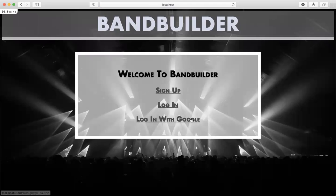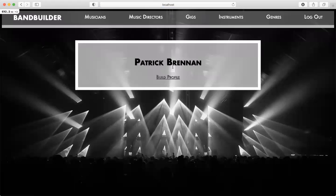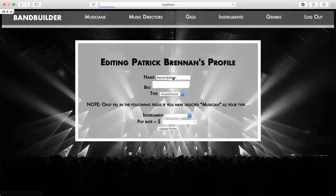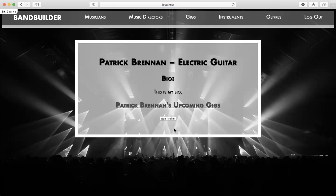I'm going to log in as myself via Google's OAuth client. Here I am. Here's my empty profile — let's build it out. This is the first time I'm using this as myself, so my name is already there. I'll add my bio. Since I'm a musician, I'm going to pick an instrument and select a pay rate — let's say I get paid $500 per gig. Update profile. There's my profile.